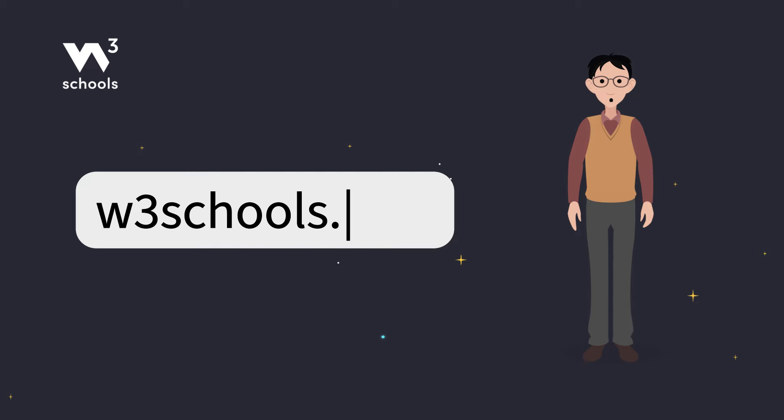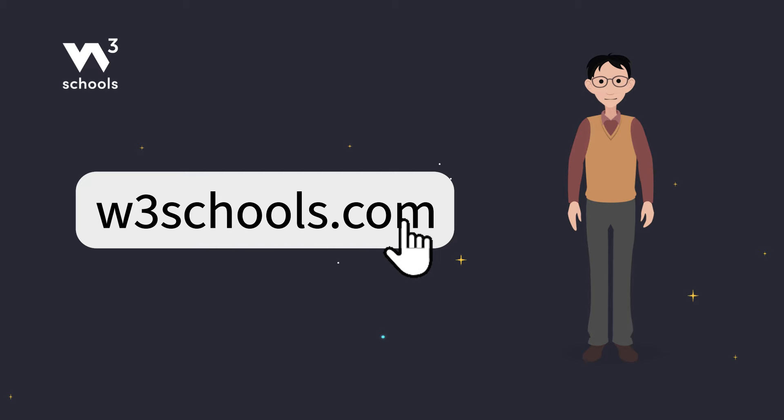For more coding tips and tricks, keep it locked right here on w3schools.com. Don't forget to try out what you've learned in our interactive editor. Happy coding!